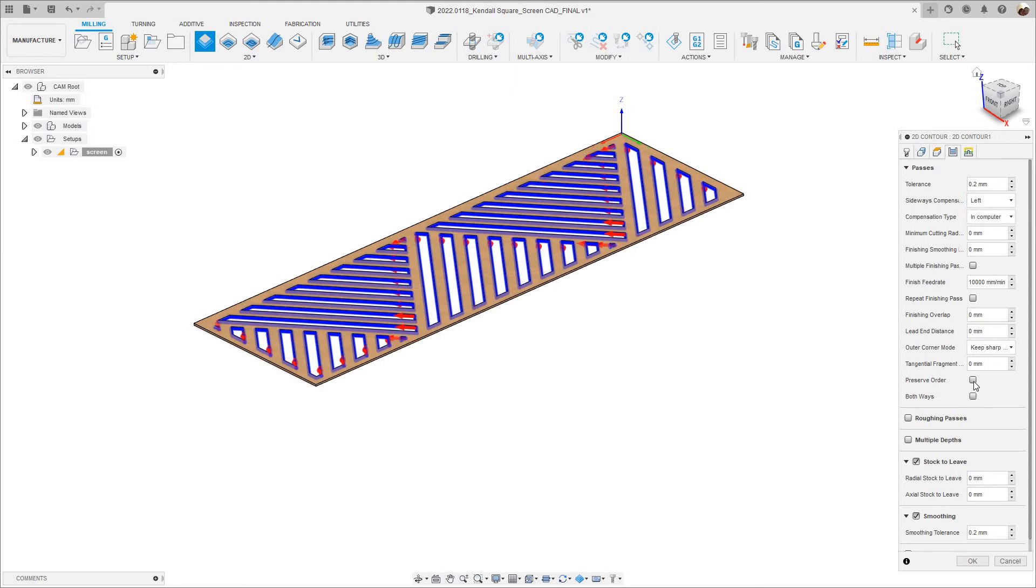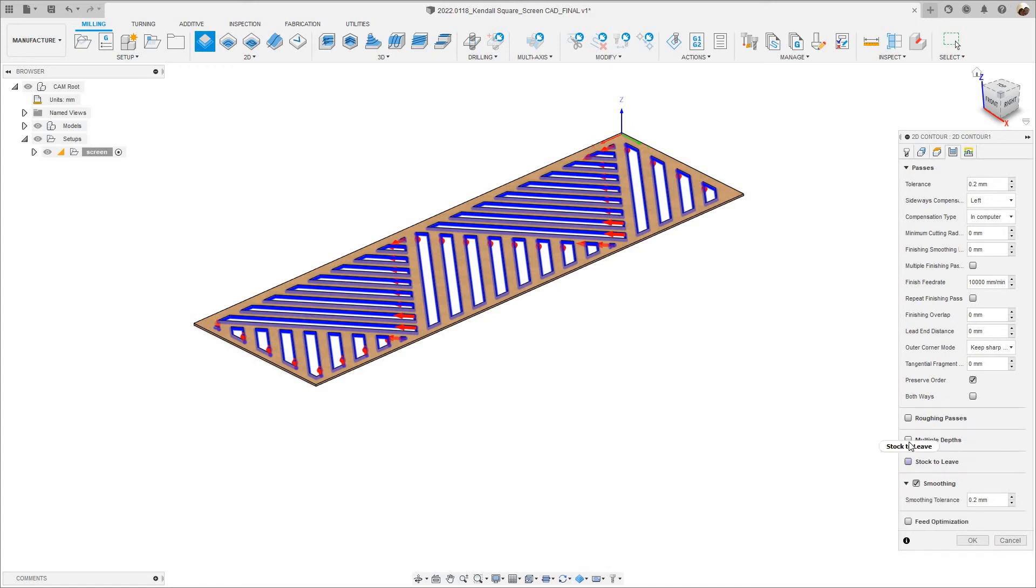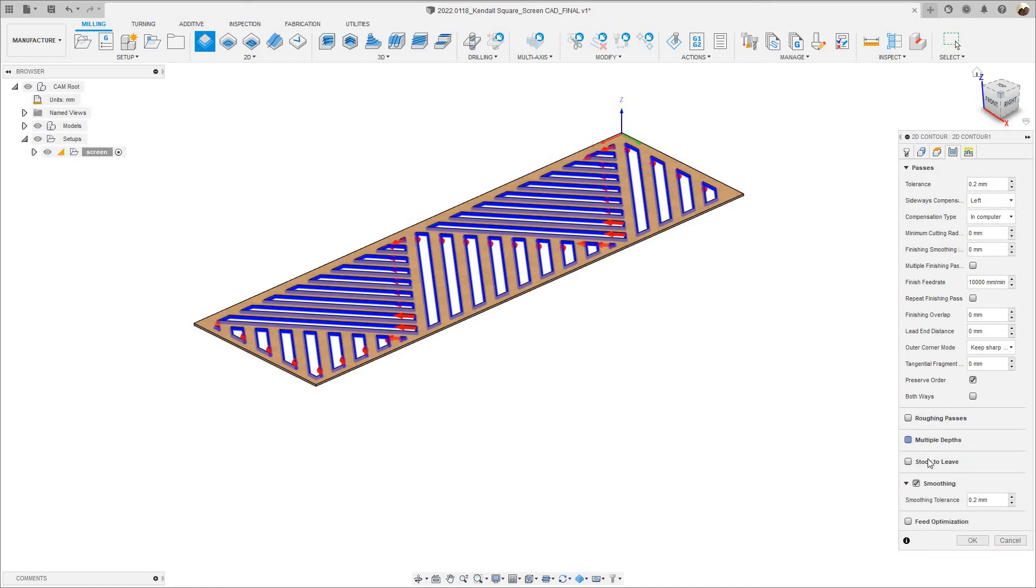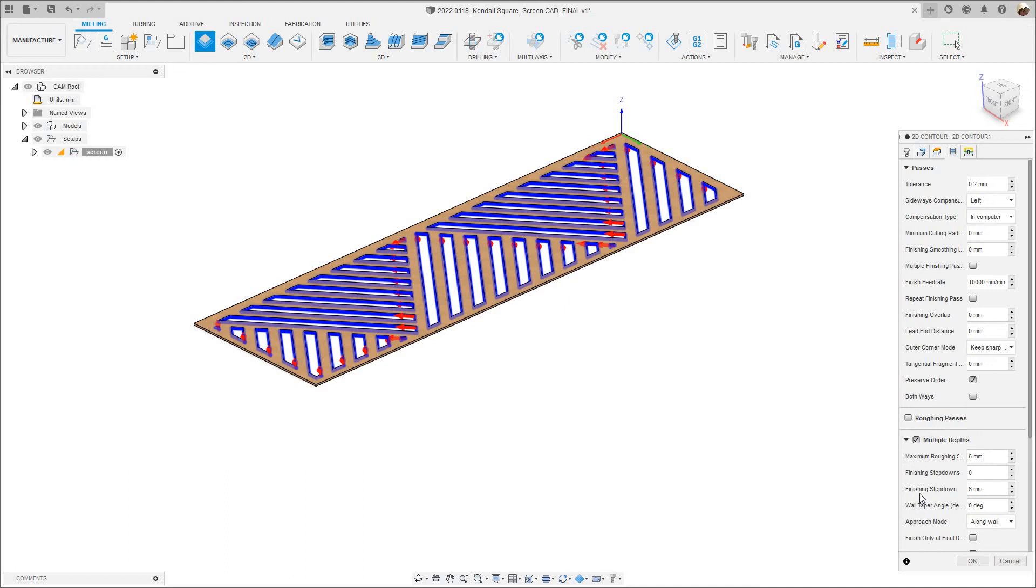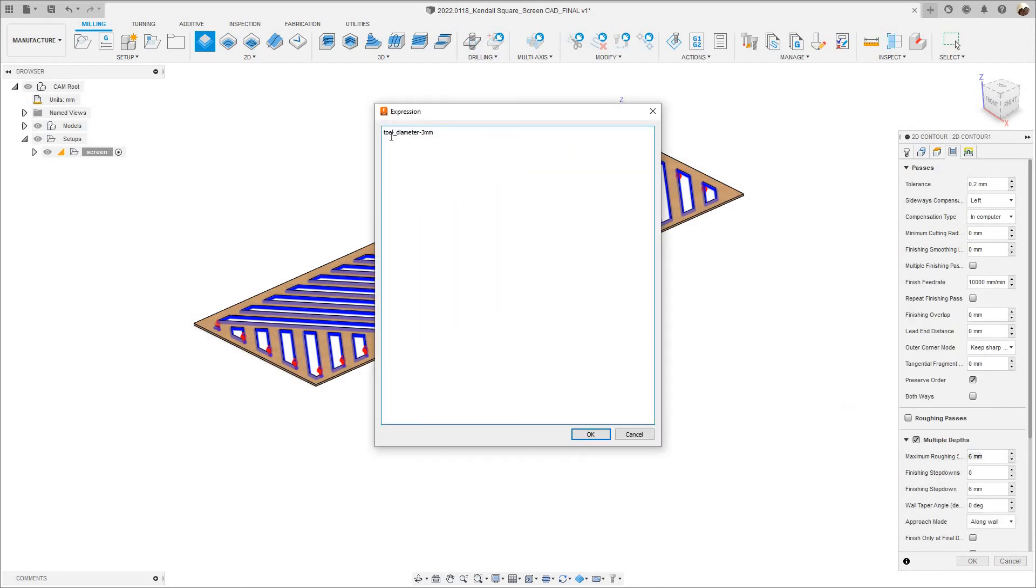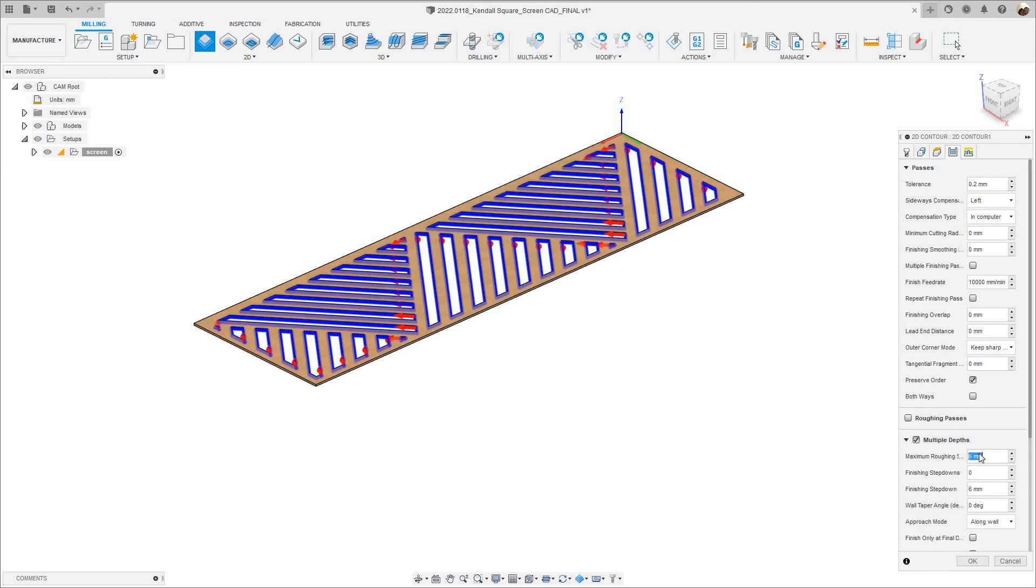I'm going to check where it says Preserve Order, and I'm going to uncheck Stock to Leave, and I'm going to check Multiple Depths. The Maximum Roughing Step Down is set to 6mm, Finishing Step Down is 6mm. I have an expression right here, I'll show you, so I'm going to right click, hit the expression, and I have a tool diameter minus 3mm. I save that as User Default, and I do the same thing right here where it says Finishing Step Down.